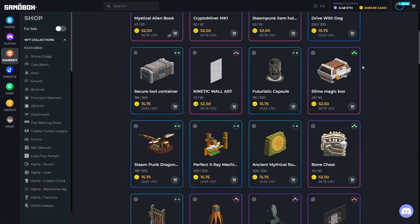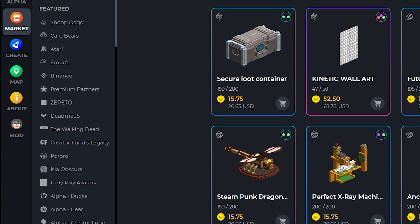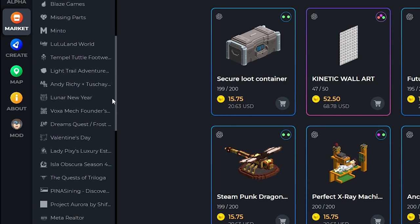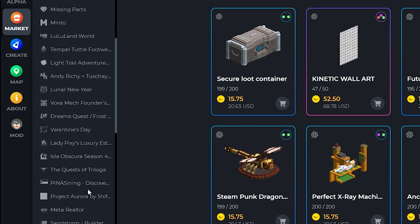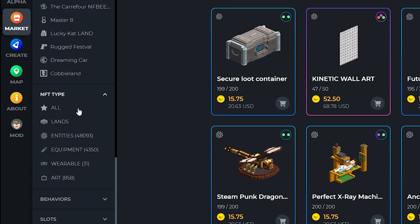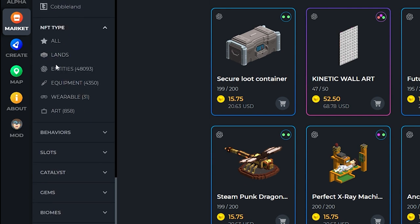We have a filter bar down the side where you can select certain collections or go down to the bottom where you can filter through whether they are equipment, wearables, art, buy behavior slots, or catalysts.